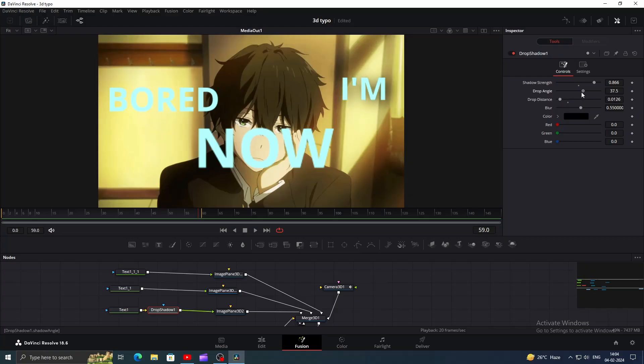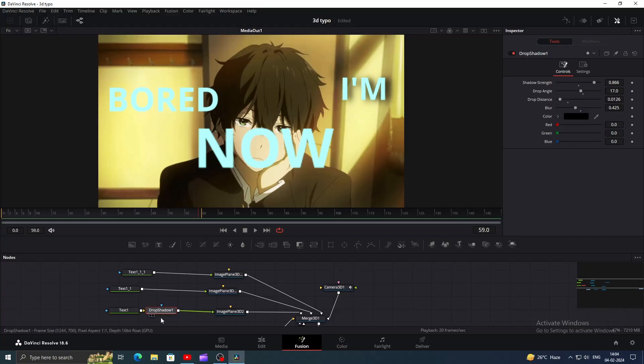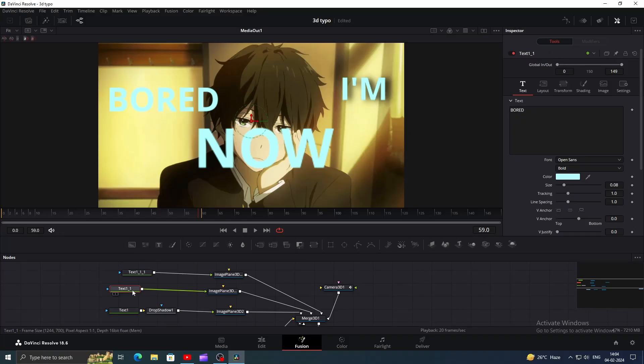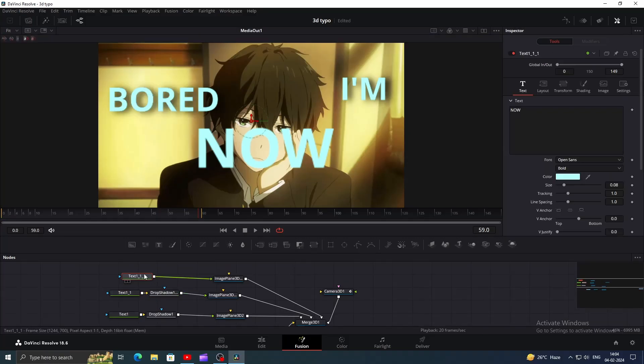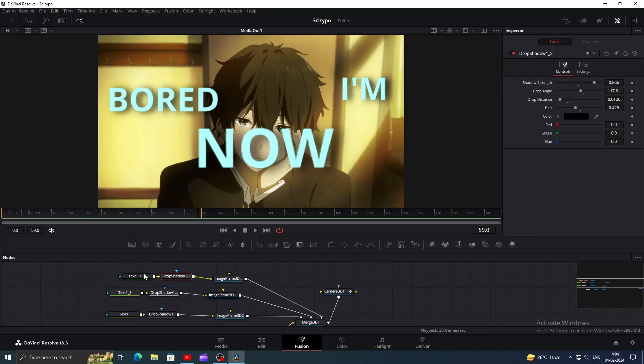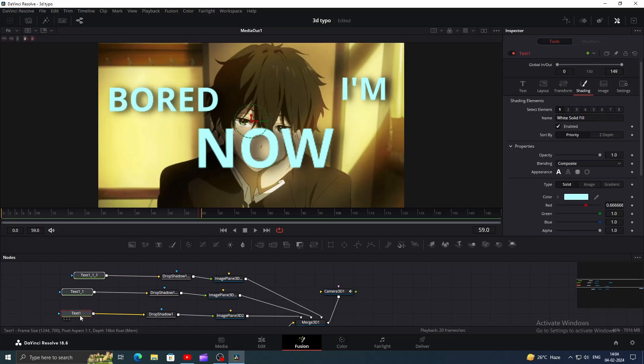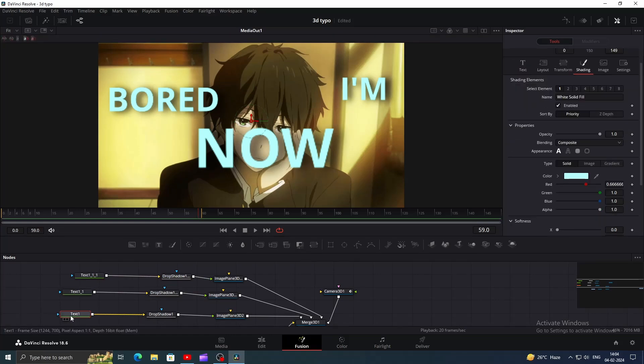Then copy and paste the drop shadow node to other text nodes. Now add soft glow and play with gain and glow size. Then do the same step.